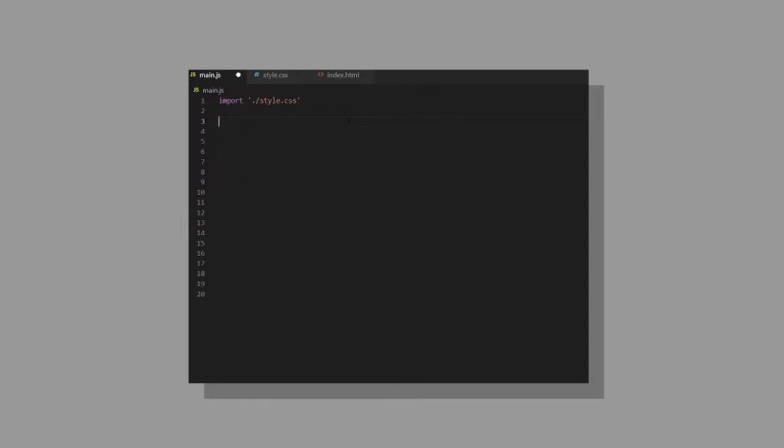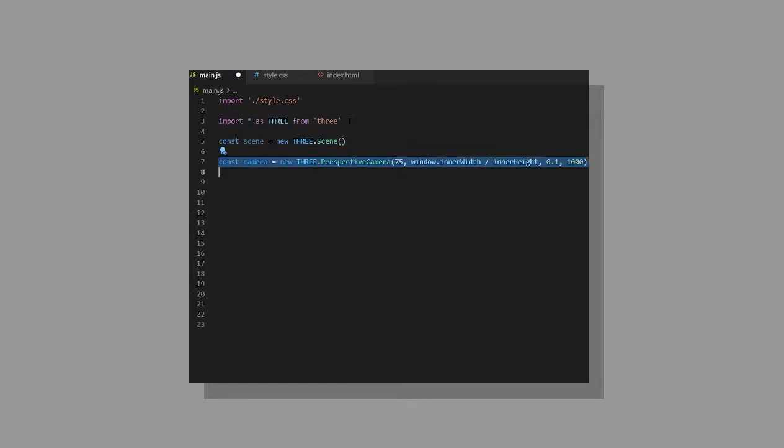In the JS, import three as capital THREE. Create a new scene and create a new camera with these parameters I show here. This will just let you see the scene well.